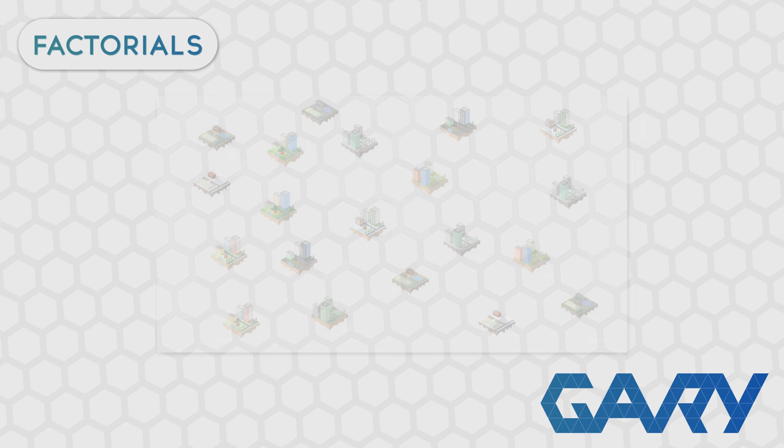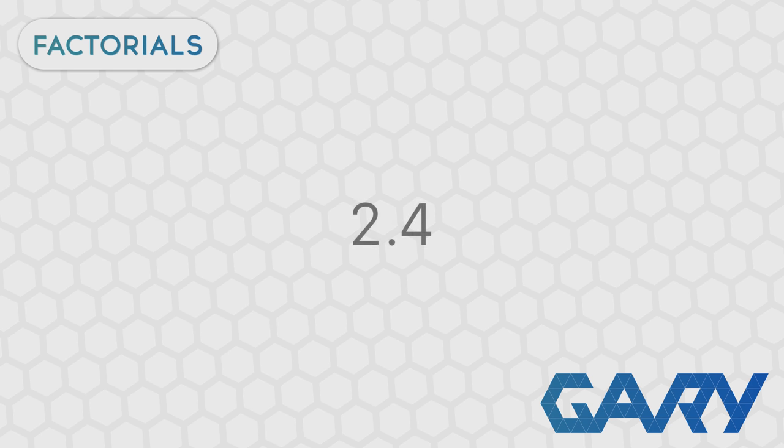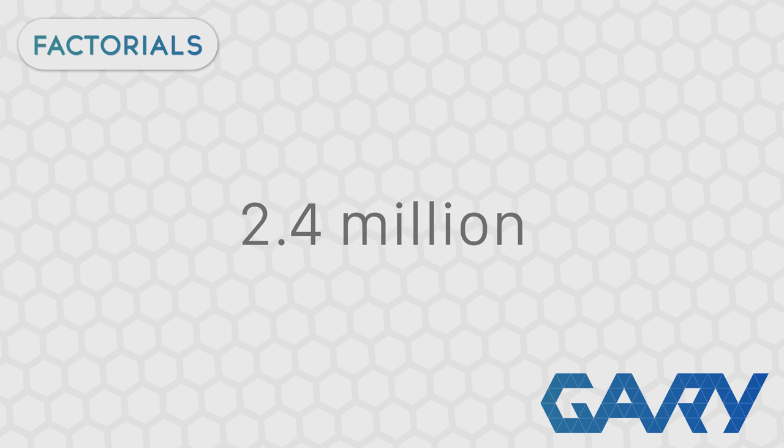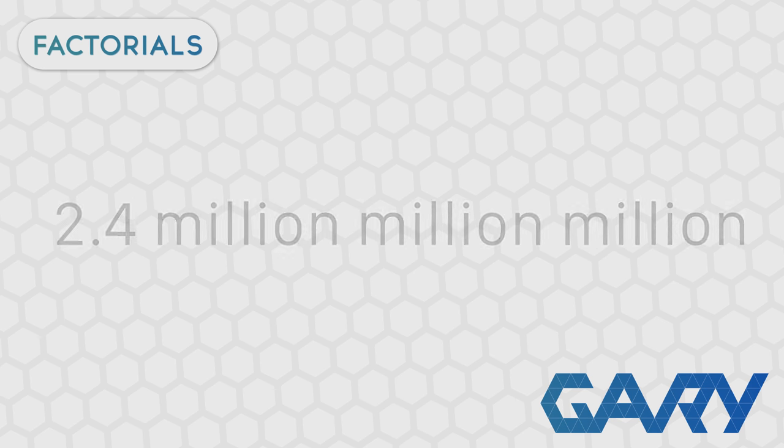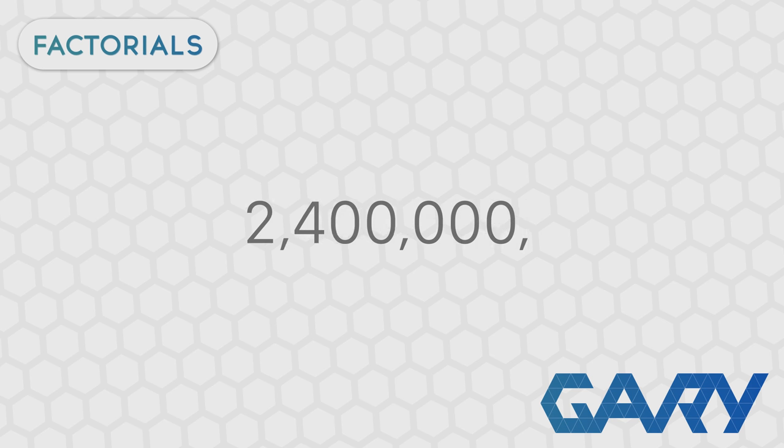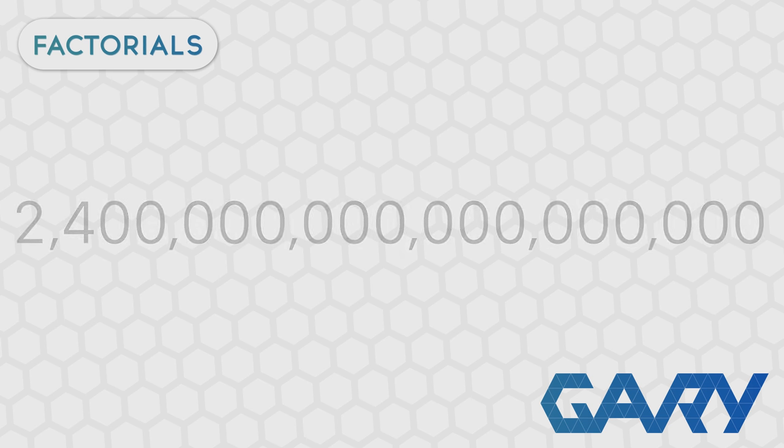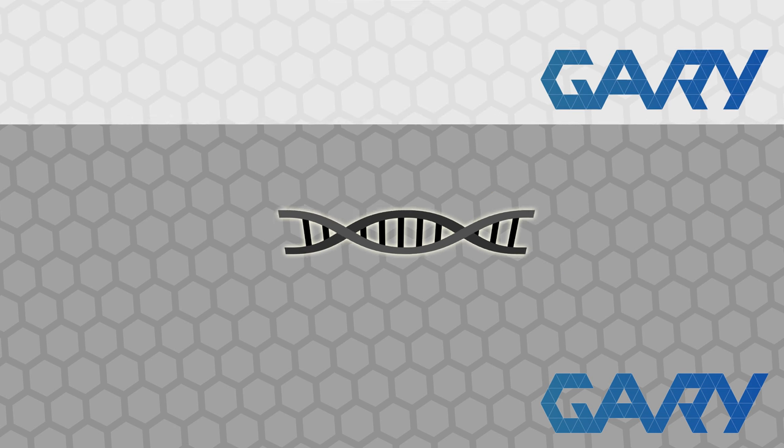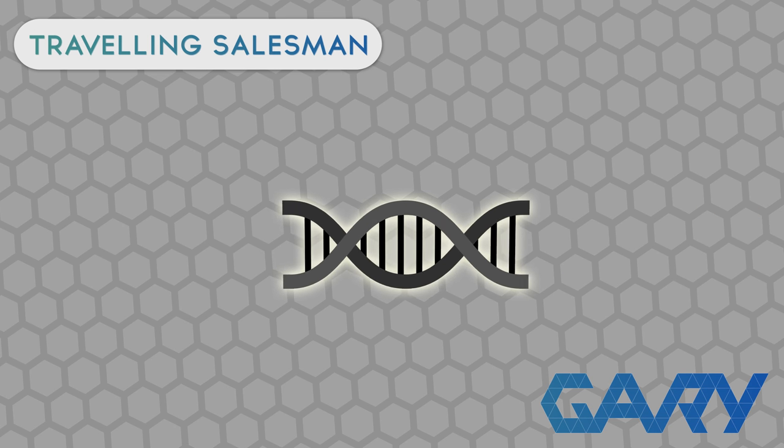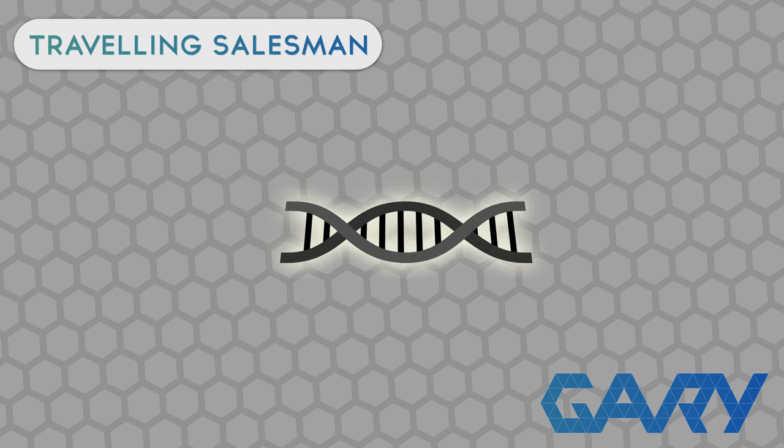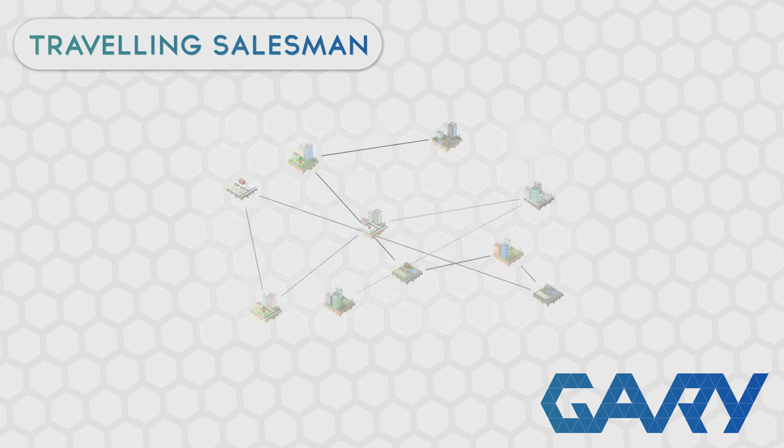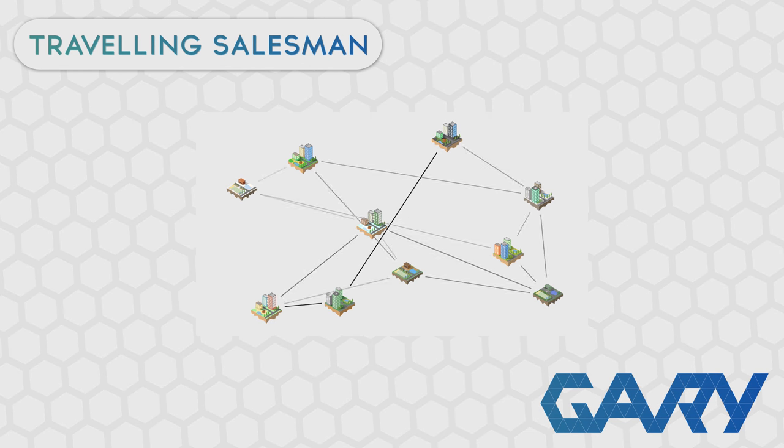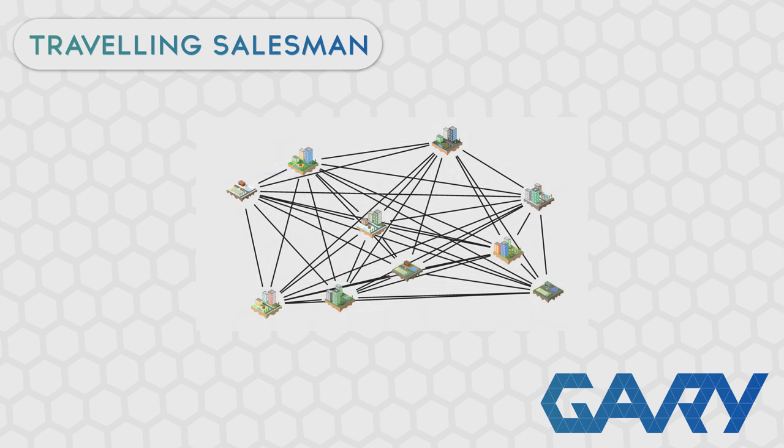Now, what if this scenario was changed slightly and it was 20 towns? Well, now there are 2.4 million, million, million potential solutions. That's 24 followed by 17 zeros. Clearly the brute force approach wouldn't work here, at least not on my home PC. And this is the type of problem that genetic algorithms thrive in, where you have an ability to create potential solutions quite easily and you have the ability to evaluate or test how good these solutions are quite easily. But knowing the way to create the best solution to the problem is quite difficult.